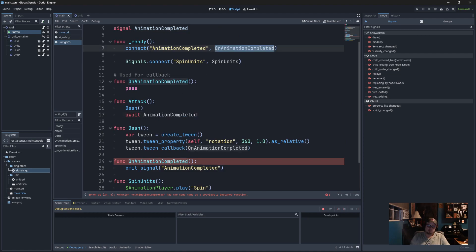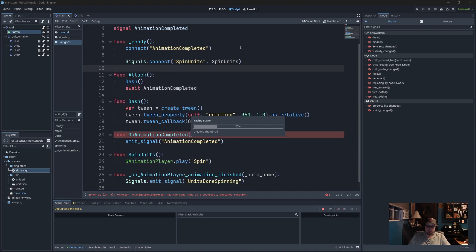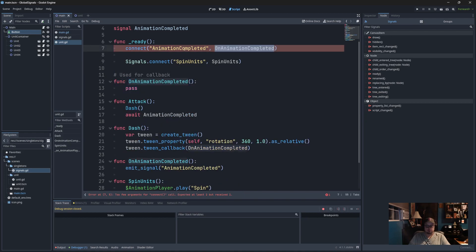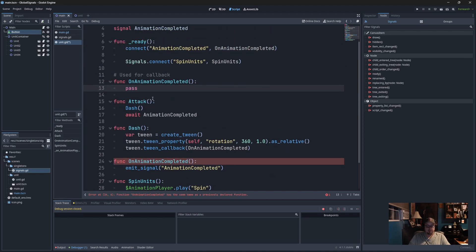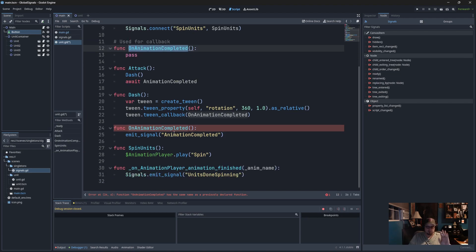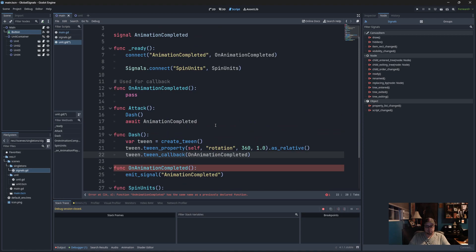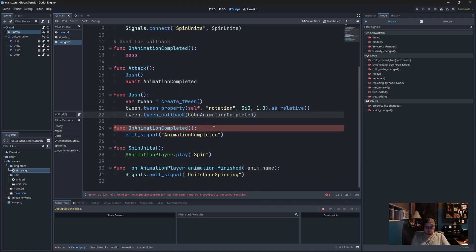You have to connect to a local function even if you're not going to use it — so that might be a feature request. The naming: since we have two things with similar names, I'll call the tween callback 'completed_animation' and the signal 'animation_completed' to keep them distinct. When the tween is done it calls completed_animation, which emits the local signal animation_completed, which the await picks up and moves on.